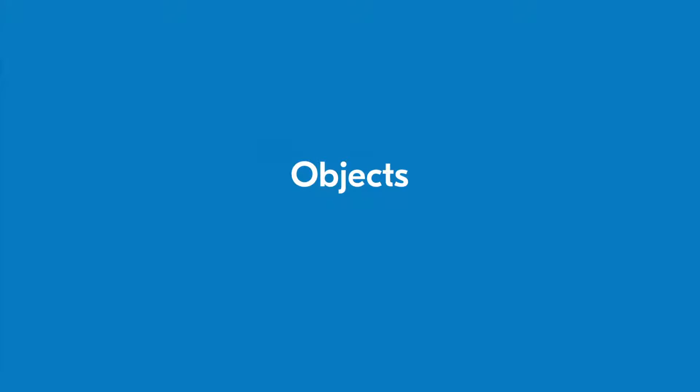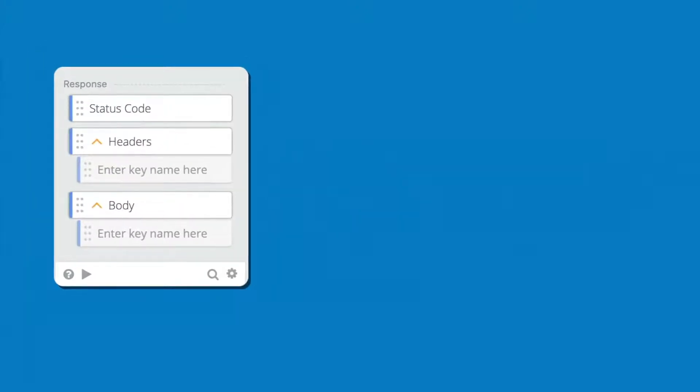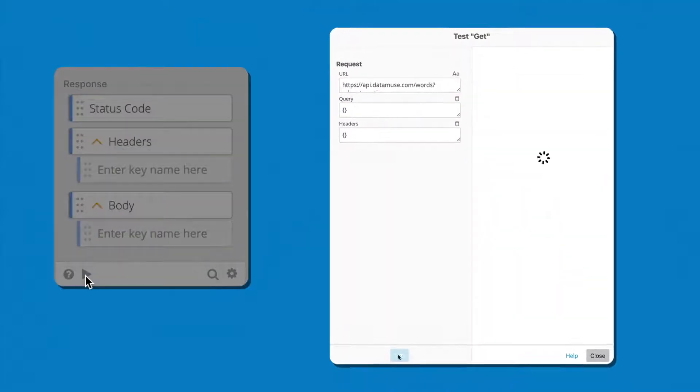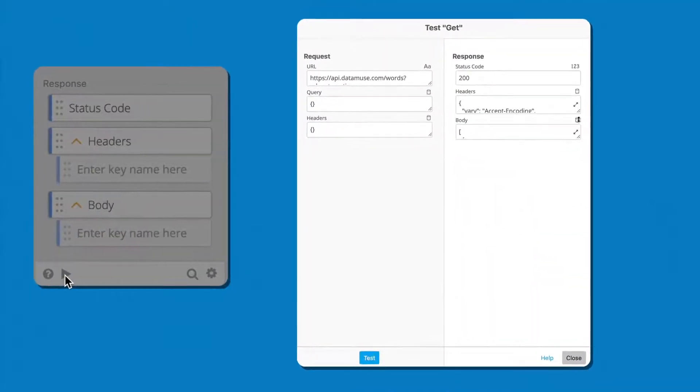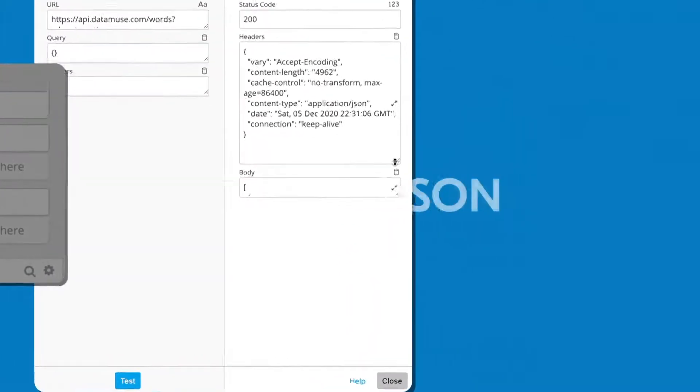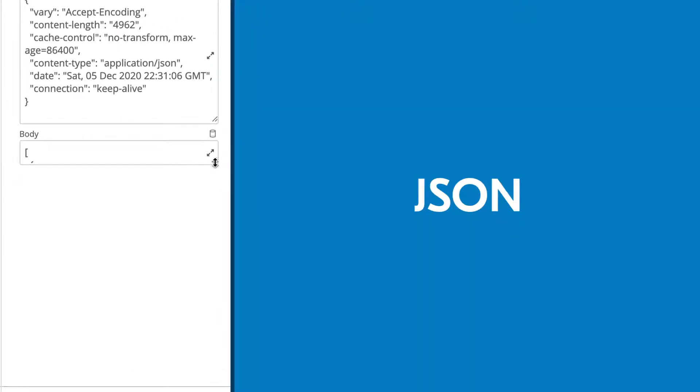Now that you understand the value of objects, let's take a step back and learn how to build them. Within the context of a flow, objects are in the JSON format because it's a standard format that's used to describe objects. Many different apps and services already use this format.